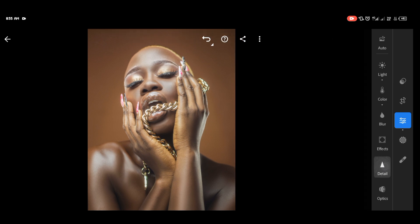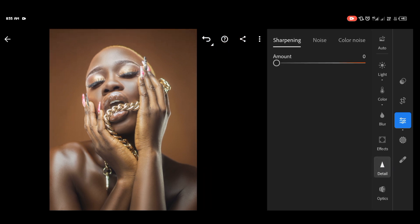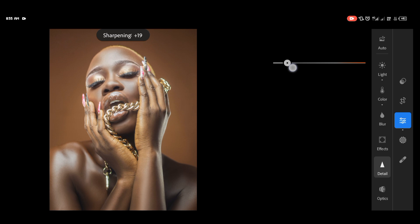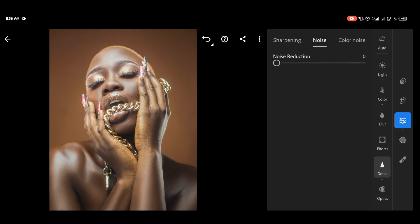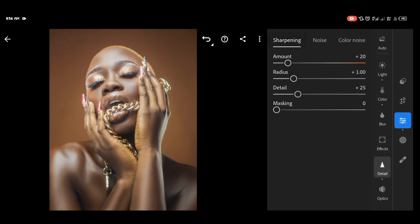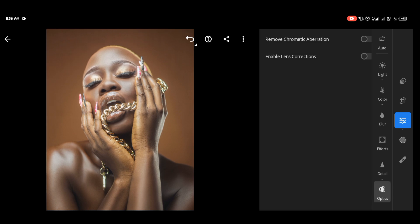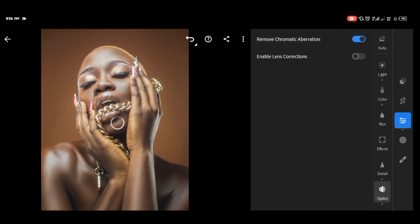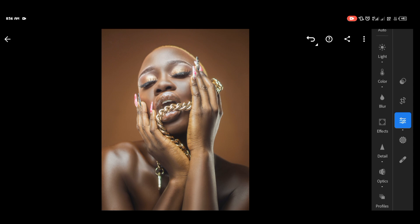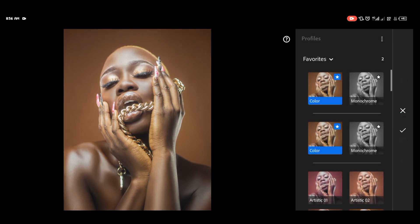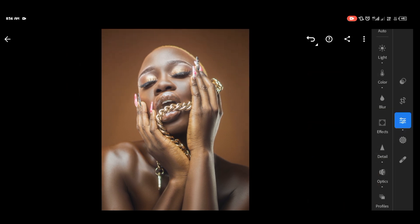After adjusting the highlights, the exposure and everything, the goal is to get a sharp and more in-depth image — we want to have more depth in the image. So after sharpening the image, I turn on 'Remove Chromatic Aberration' and 'Enable Lens Correction.' It's very important — it takes away the aberration. And for the color profile, of course it should be colored.